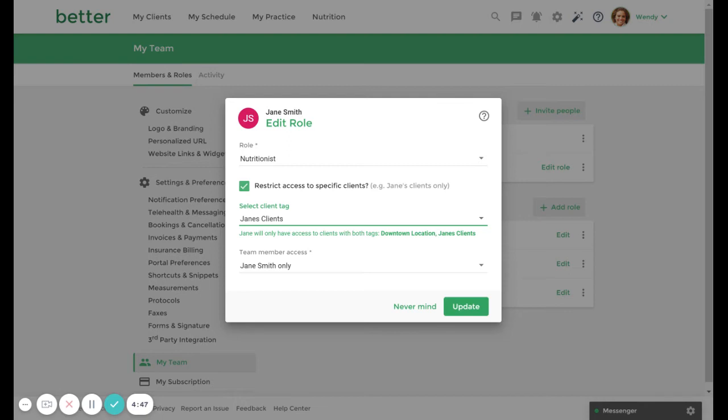Next, we can customize team member access. Team member access refers to the resources created by other team members that are accessible to this user. The team member access setting defaults to their own records and resources.